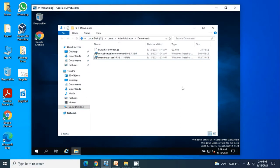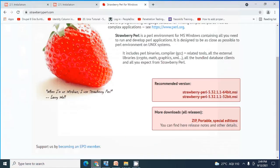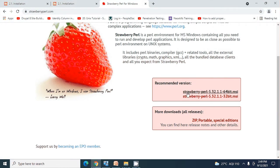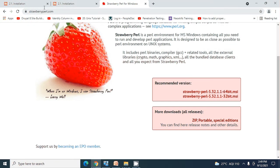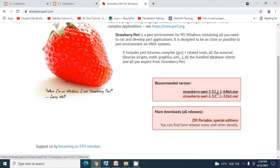Hello guys, welcome back to my tutorial on Bugzilla. Let's begin installation of Strawberry Perl. I have downloaded the installer from strawberryperl.com. I'm using Strawberry Perl version 5.32.1.1 for a 64-bit operating system.